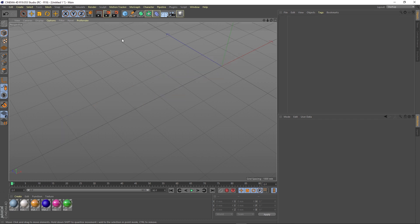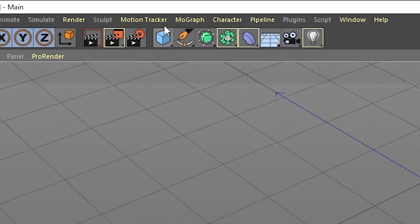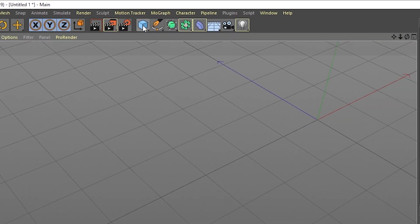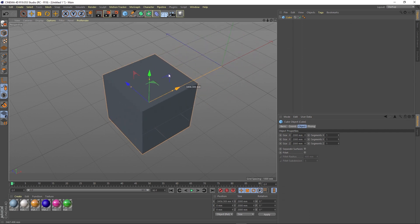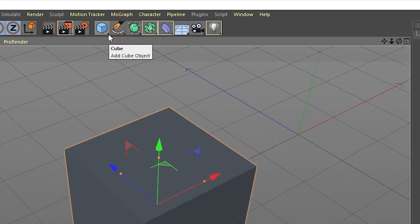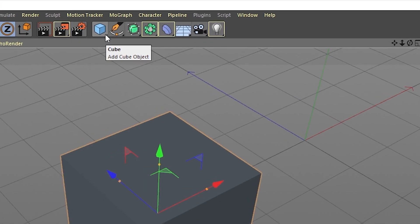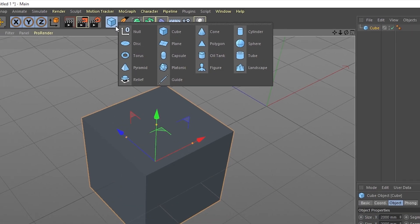Anything we want to create in Cinema 4D requires starting from a basic primitive. We will use this button here. If we simply click on it, it is going to create a cube for us. But if you look closer to the corner of the button, you can see a drop-down. If we hold it pressed, we can access more primitives to start from.